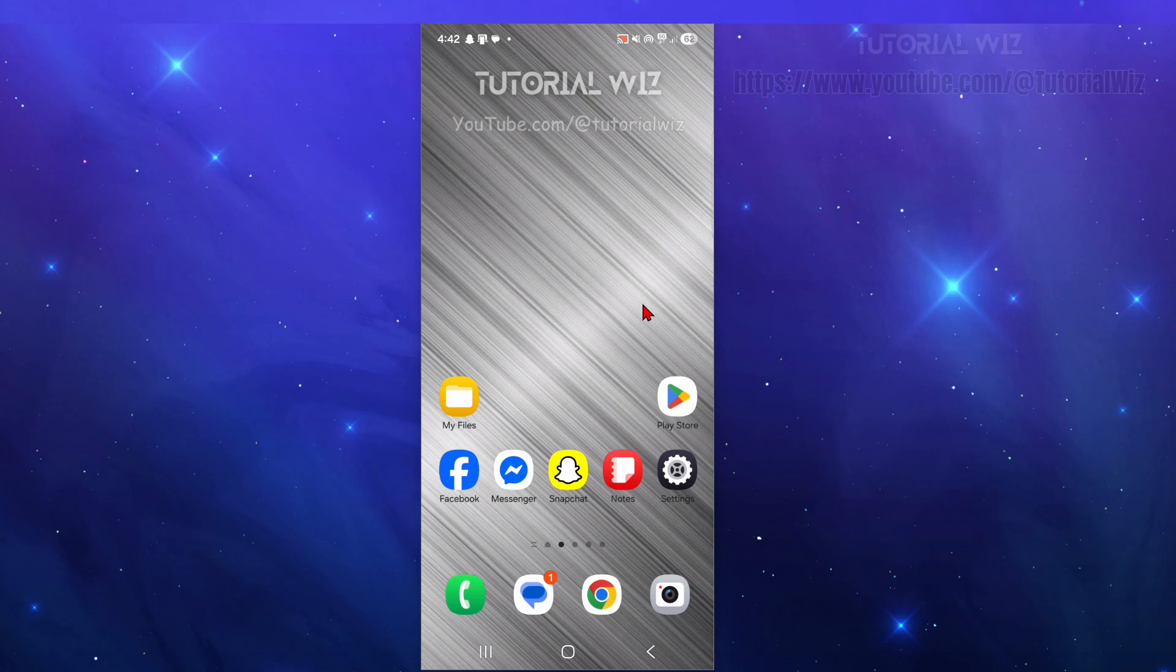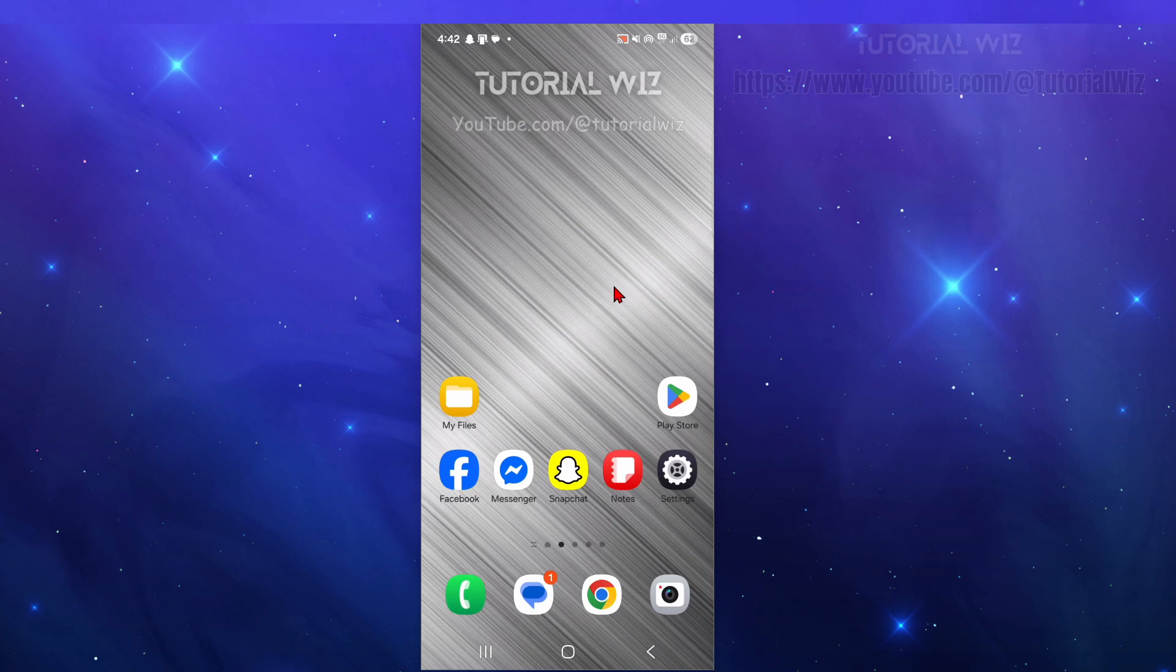Hey guys, in this video I'm going to show you how to download and install the Exness application on your mobile device. If you find this video helpful, please consider liking this video and subscribing to my channel. Let's jump straight into the video.